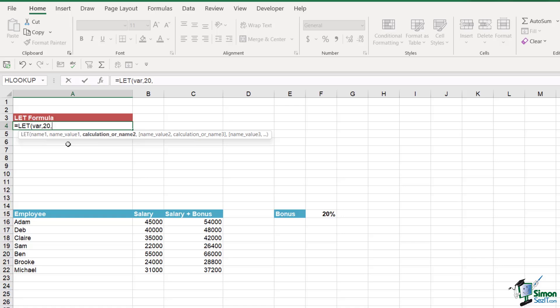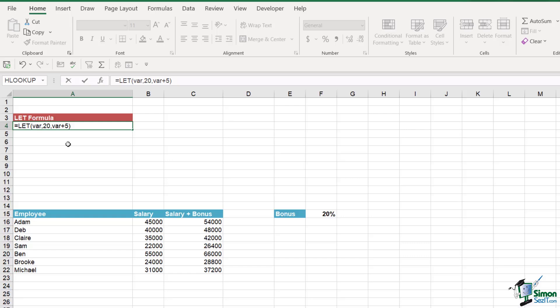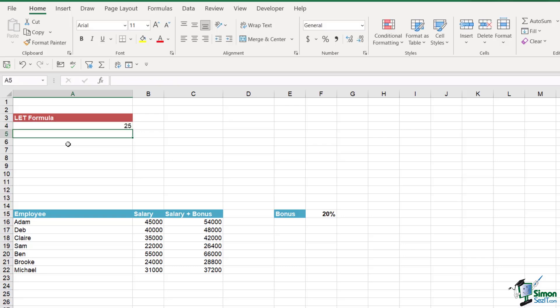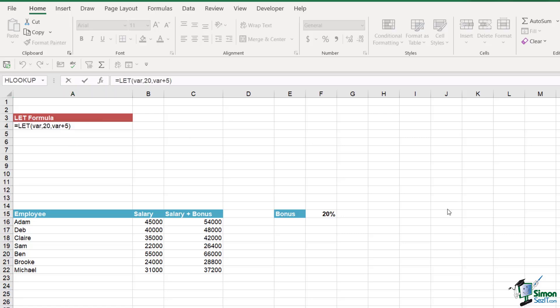Now I could carry on adding other names and values, or I could perform a calculation using the variable I just set up. So my calculation is going to be var plus five. We've stated that var equals 20 as our parameter, so the calculation is var plus five. As we would expect, the result is 25 because we're just adding 20 to five.